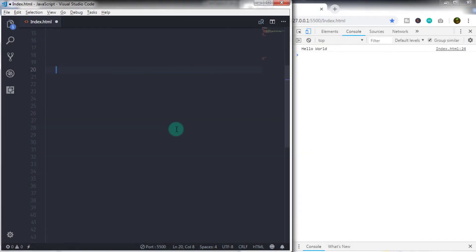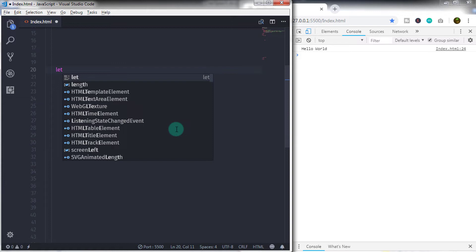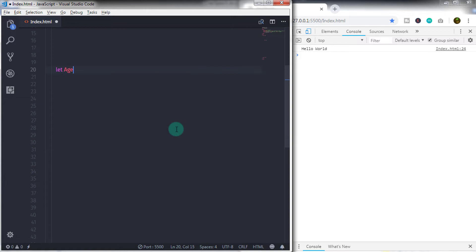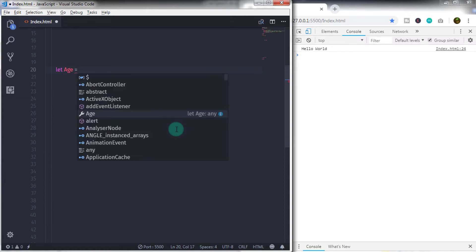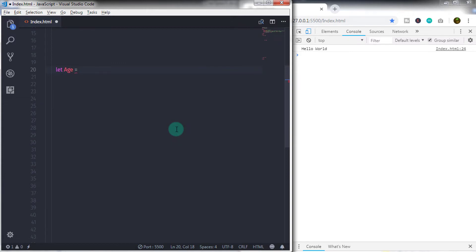Keep in mind JavaScript data or values are either primitive or object. Primitive data types are immutable. Immutable means you can't change the value of the variable after you initialize it.